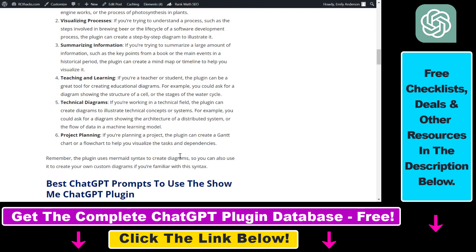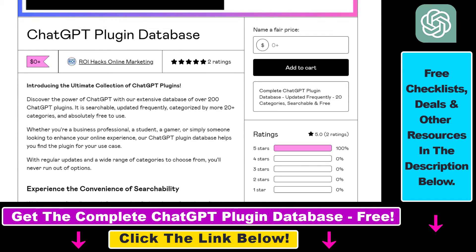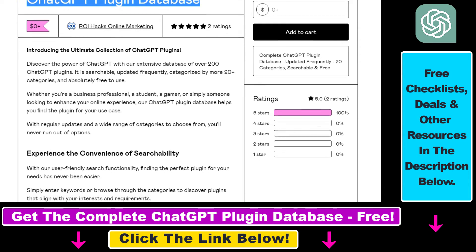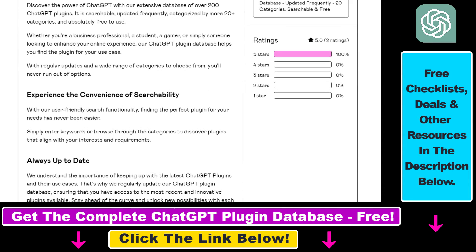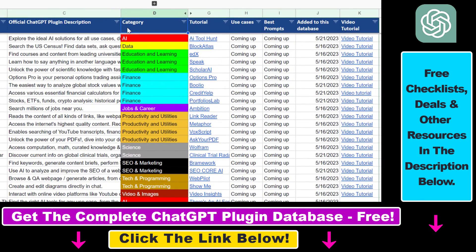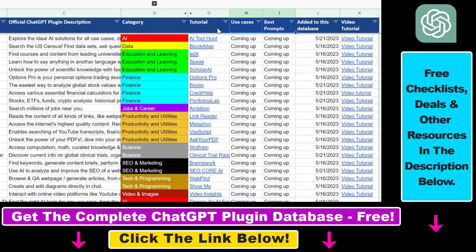If you're interested, make sure to check out that article. You can also get access to a complete database of all currently available ChatGPT plugins that can be installed from the ChatGPT plugin store. You can search this plugin database by category, plugin name, and description, and get quick access to ChatGPT plugin video tutorials, the best use cases and prompts for all available ChatGPT plugins.